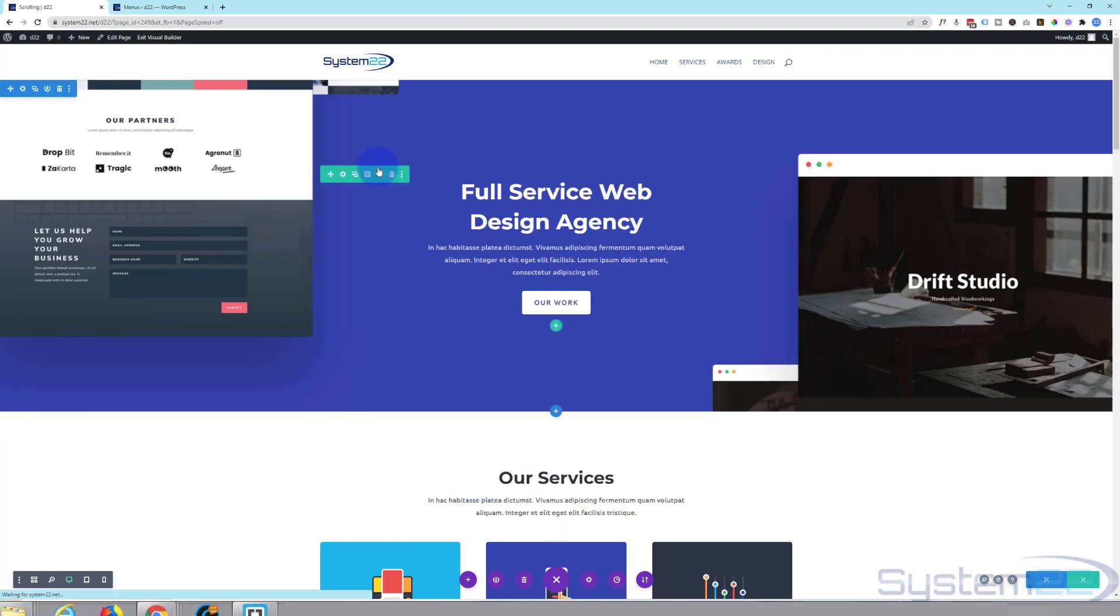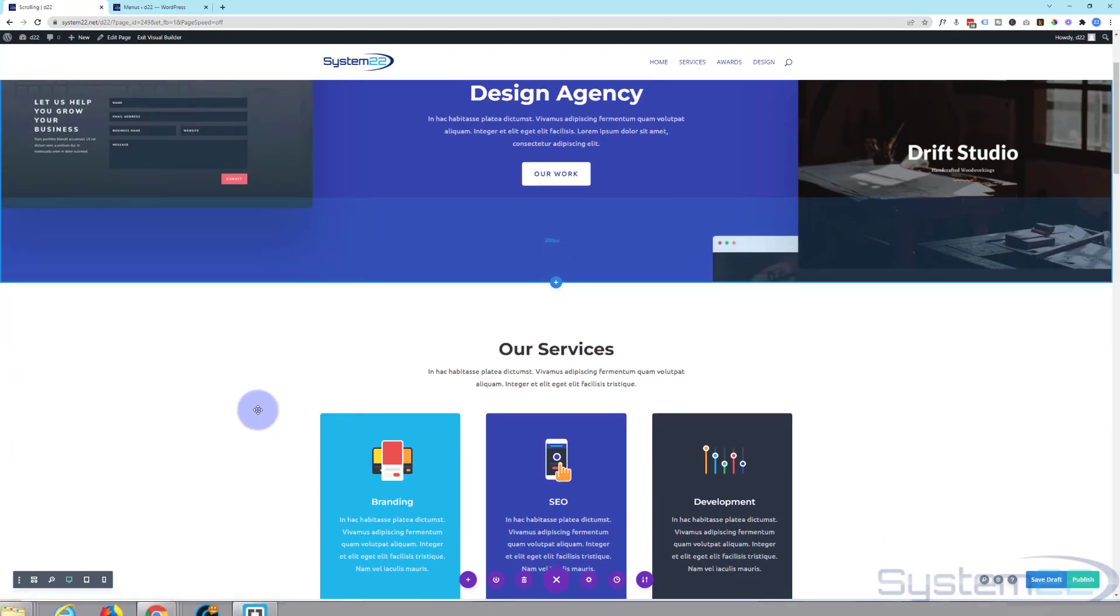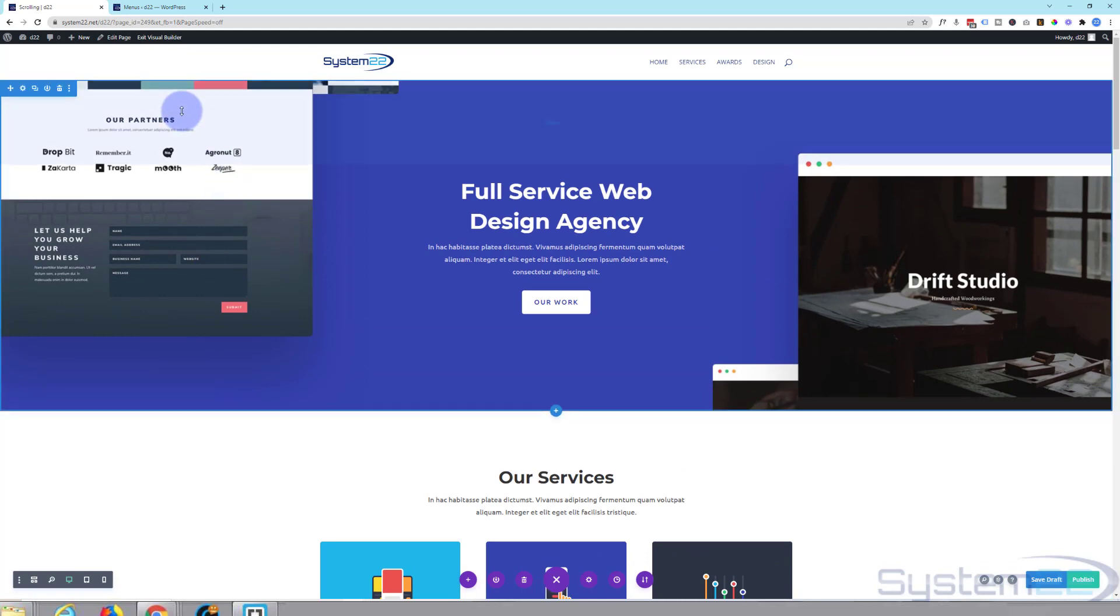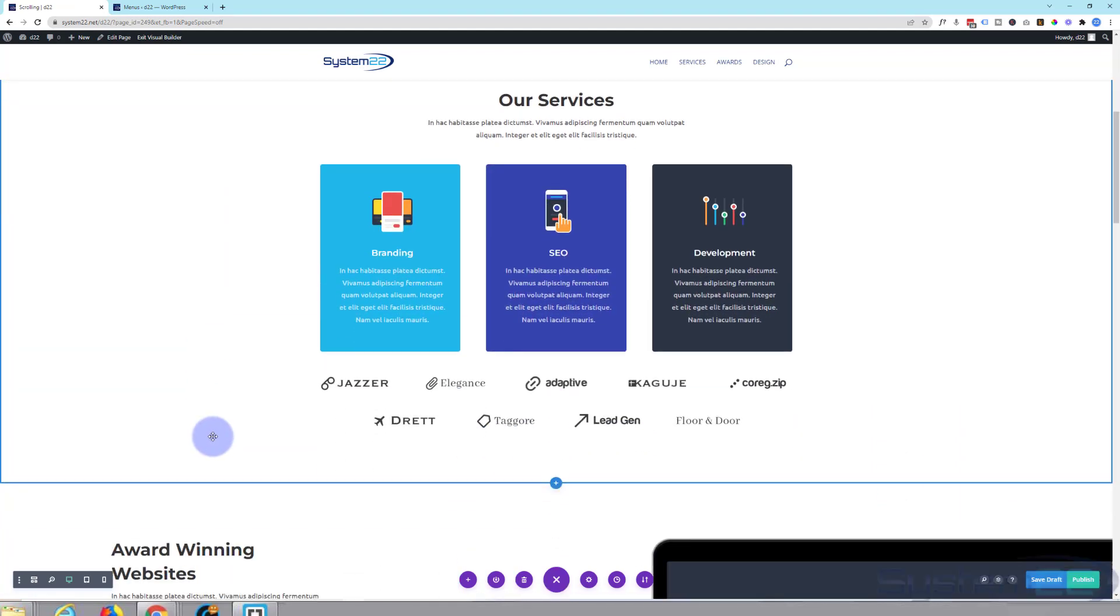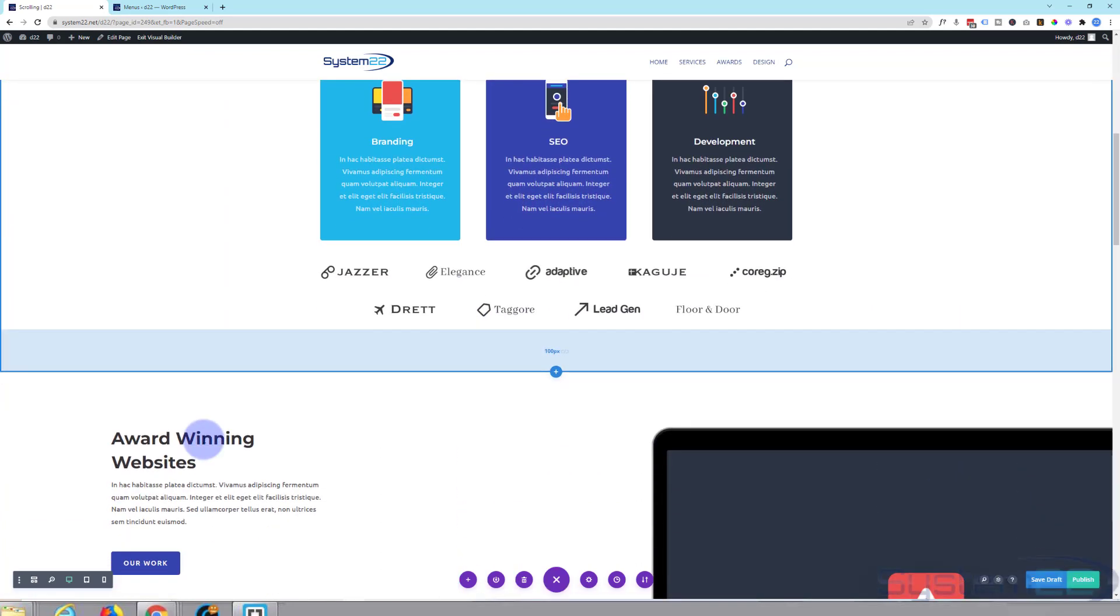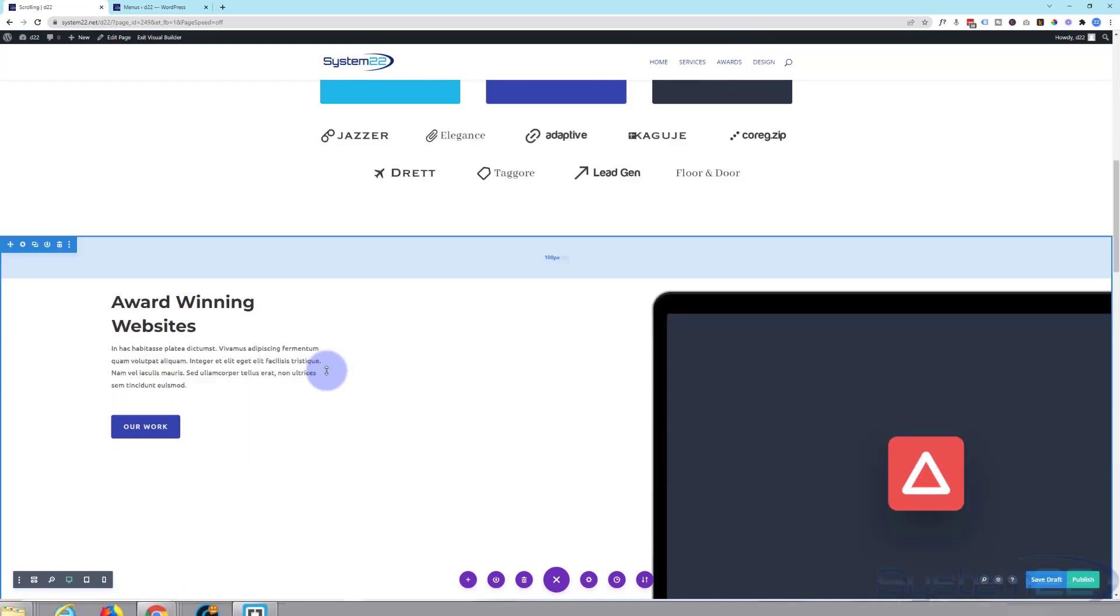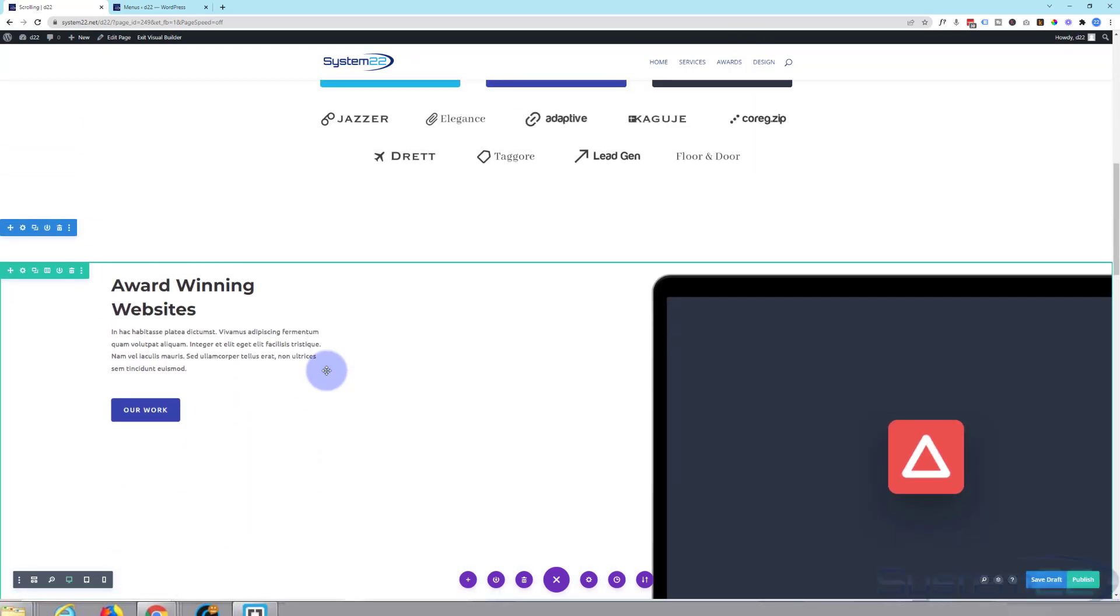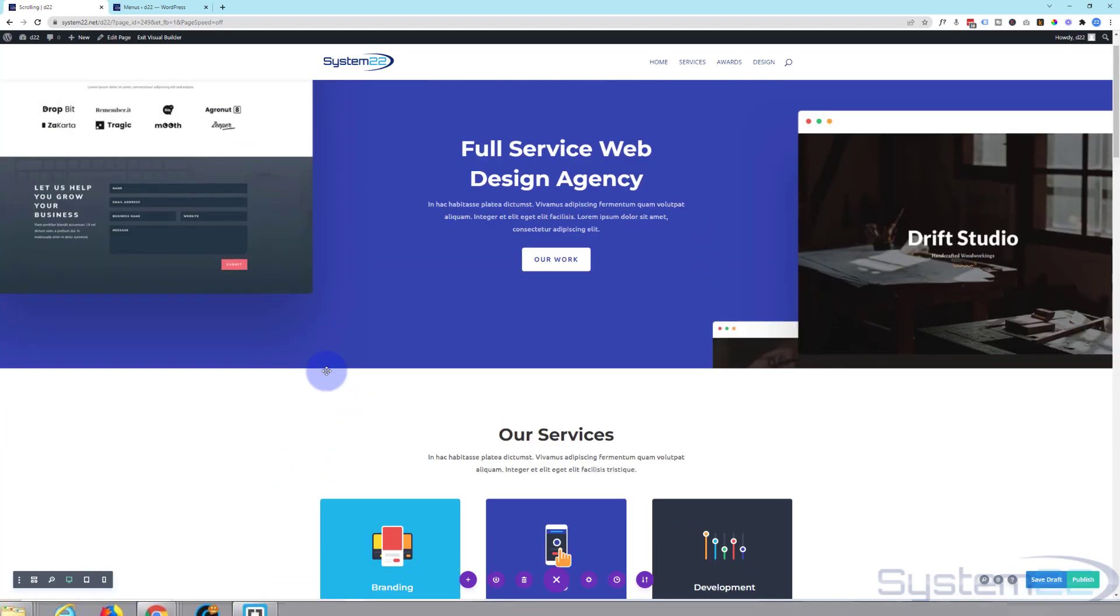And there we are. We've got our layout loaded to our new page here. Now what we're going to want to do is make links to each of these sections. To do that we're going to be using CSS IDs.